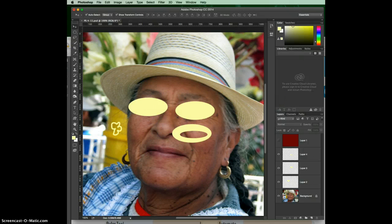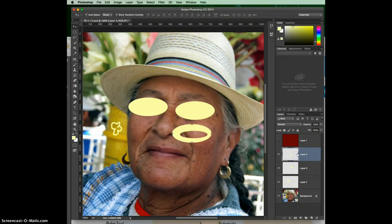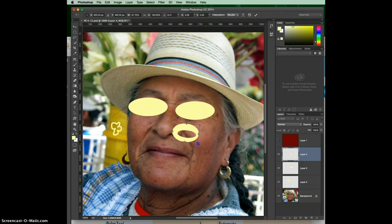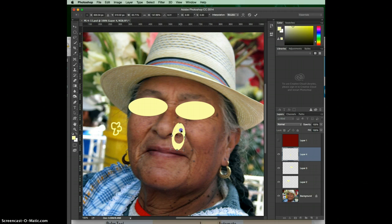Command or Control+T is Free Transform. You first have to be on a layer, and the transform controls will appear — it allows you to do all kinds of things with your object, like scaling, rotating, and distorting.